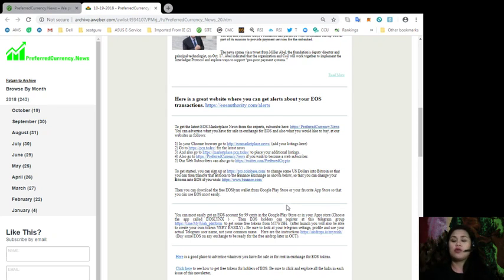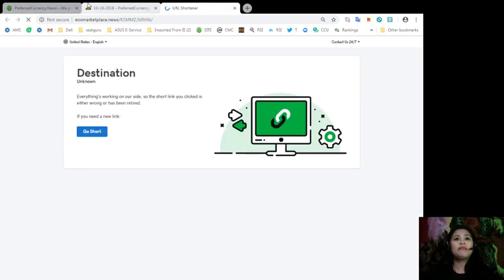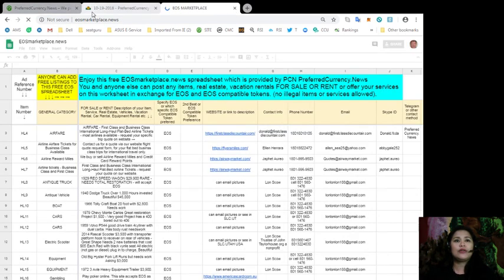So firstly, you can go and visit eosmarketplace.news, whose link is also included in our daily newsletter issue. Alright. So this is how it looks like.